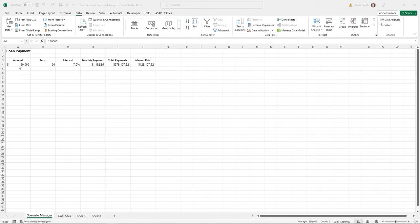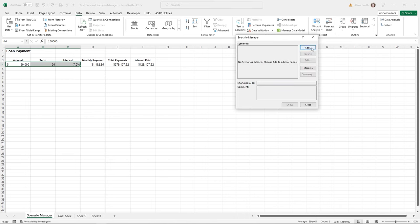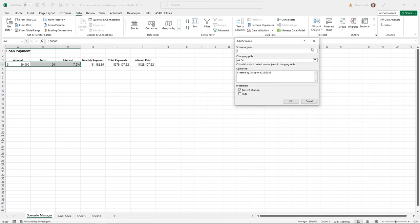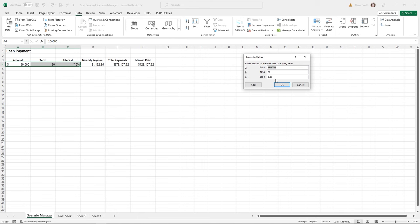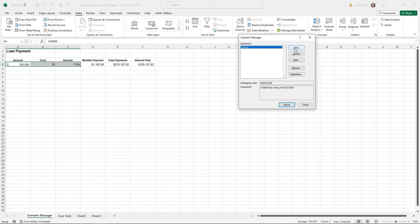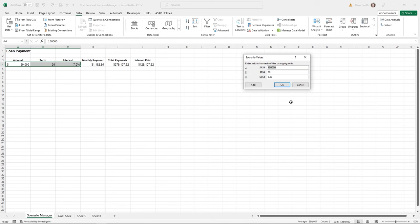I'm on the Scenario Manager sheet. The Scenario Manager lets you plug different sets of values into the same cells and create a report comparing them. I'll highlight the cells I want to plug different values into — A4, B4, and C4 — then go up to the Data ribbon, click What-If Analysis, and come down to Scenario Manager. There are no scenarios yet, so I'll click Add and name this one 'First Try.' The current values in the cells are captured, and I'll click OK.